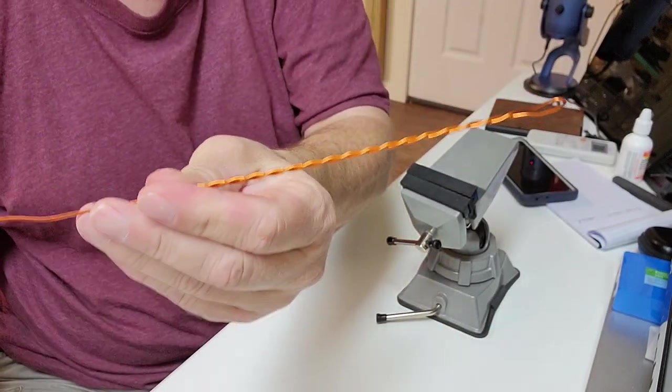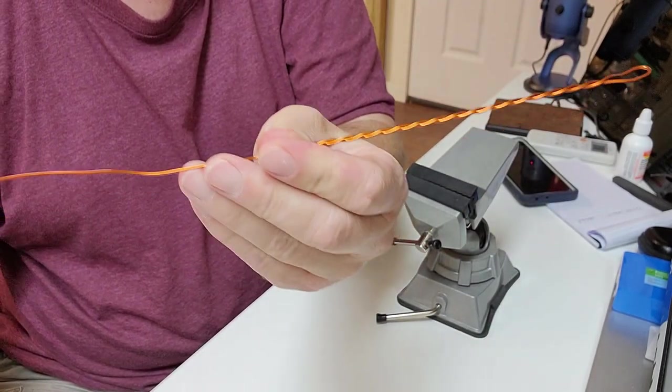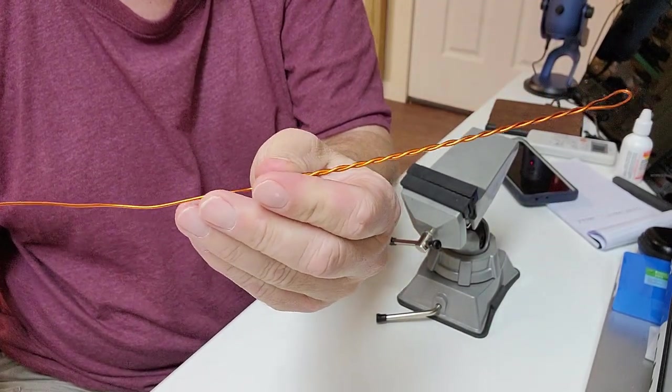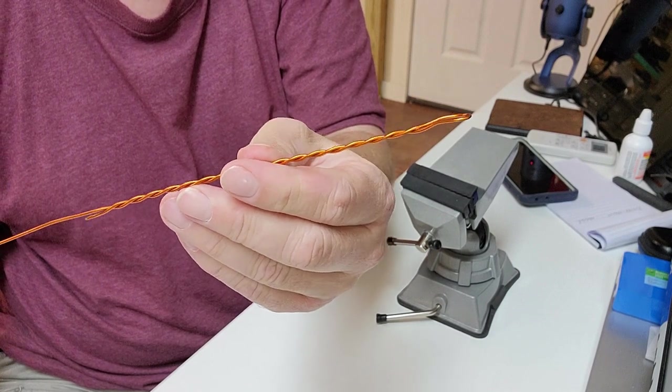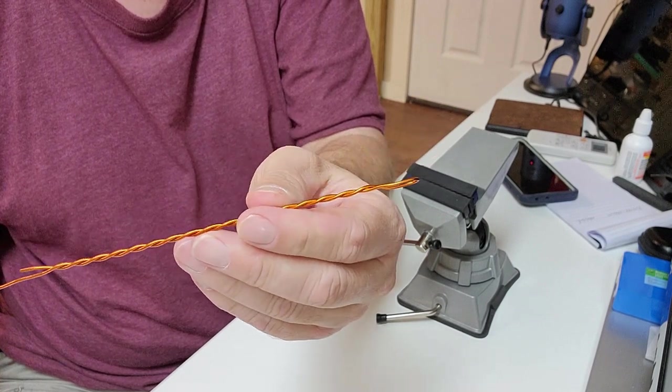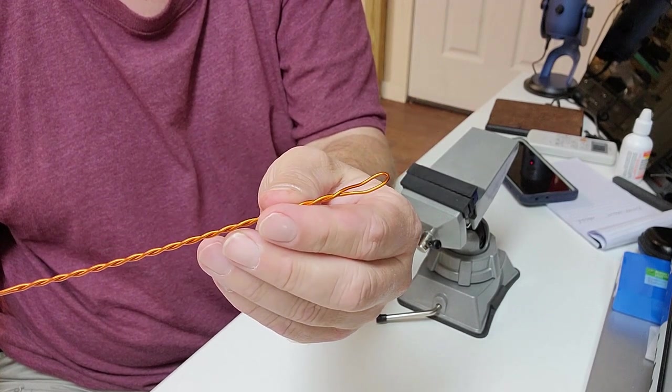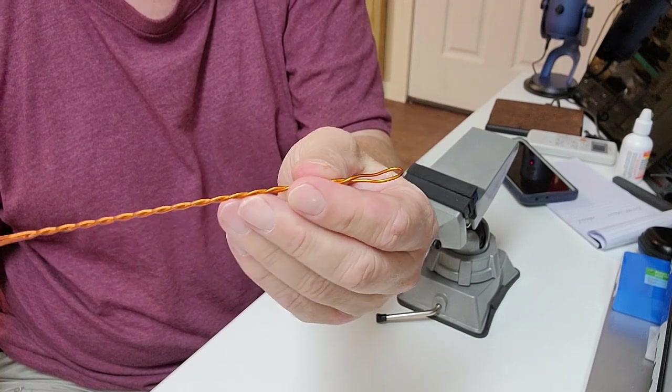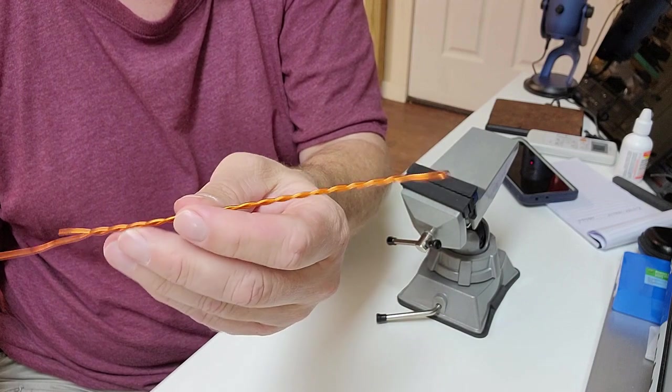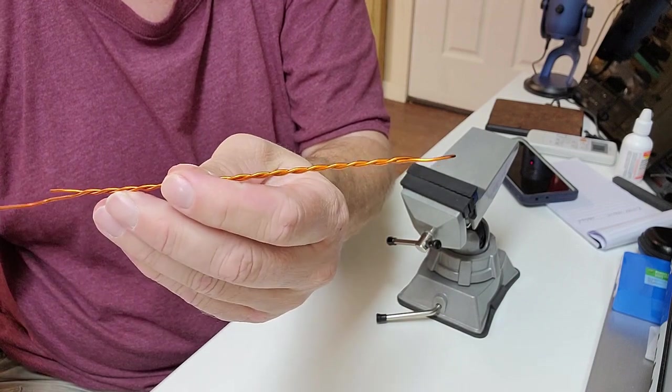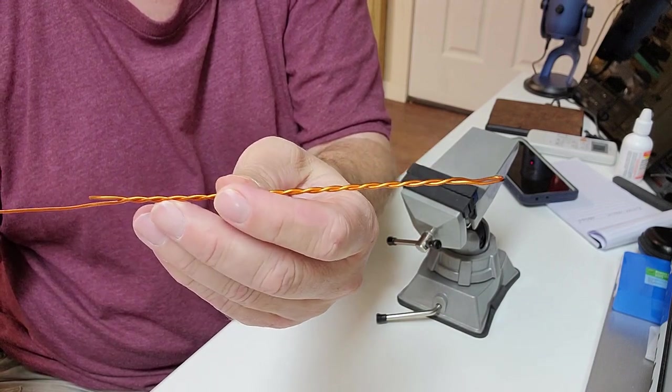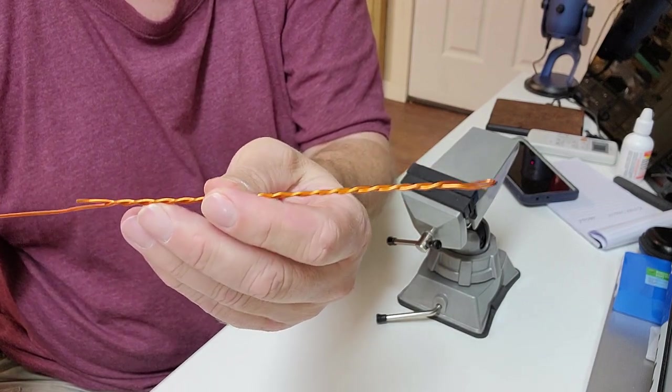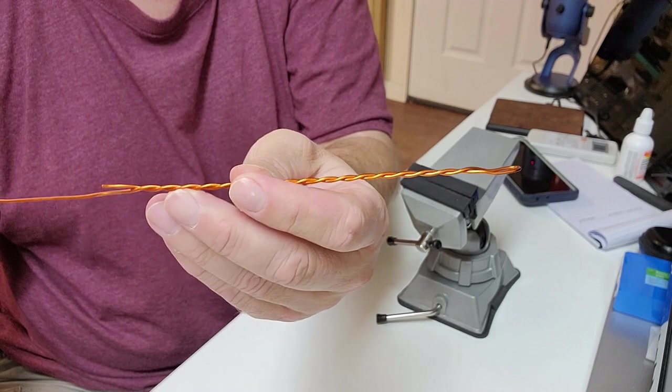So anyhow I hope you find it enjoyable. I think it's a great little tool. I think it does a great job. It makes your twists so much better. All right 73.